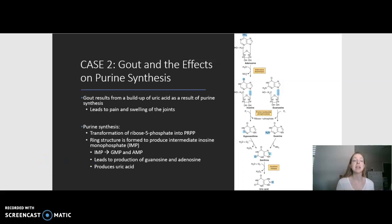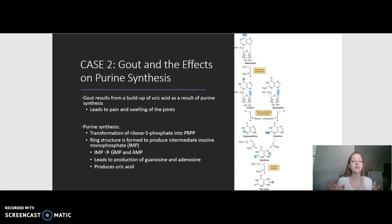Before discussing the best explanation of the patient's gout, let's review purine synthesis and salvage. As discussed in chapter 33, purine synthesis involves the transformation of ribose-5-phosphate from the pentose phosphate pathway into phosphoribosyl pyrophosphate, or PRPP. From here, PRPP adds on additional carbons to build the ring structure of our purine, ultimately leading to the intermediate inosine monophosphate, or IMP. IMP is used to produce GMP and AMP, which through a series of steps produce guanosine and adenosine, going on to produce uric acid — adenosine goes to inosine, then hypoxanthine, then uric acid, and similarly for guanosine.